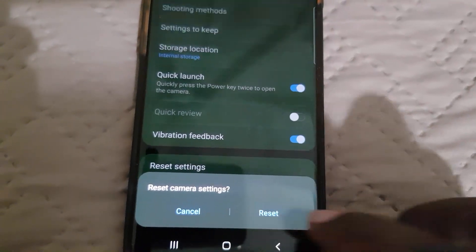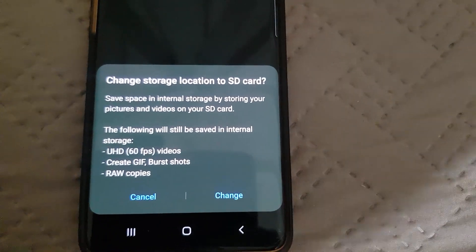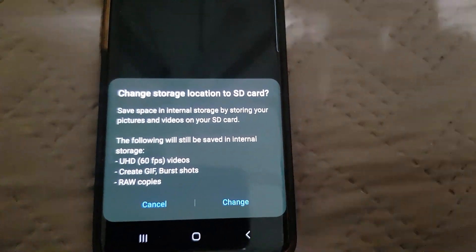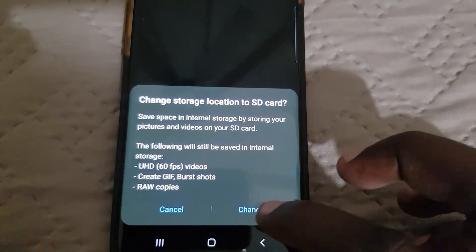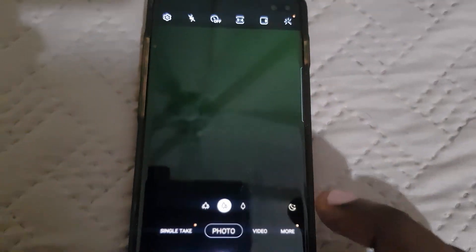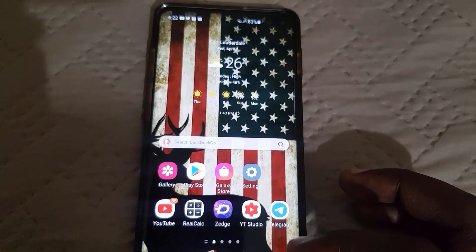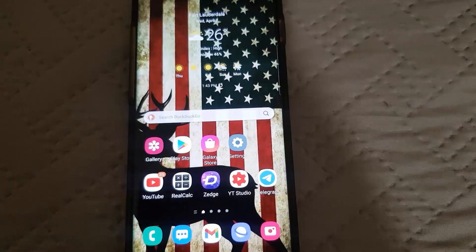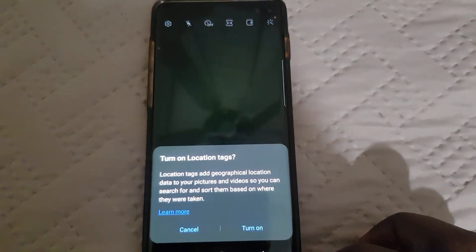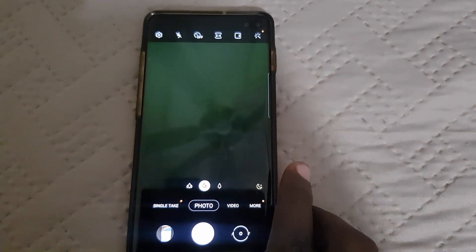It gives you the option to reset. In my case it also asks about camera location to SD card — go ahead and hit change. We're back to the camera. I like to close out my apps fully after making a major change, so close the app and go back to the camera.